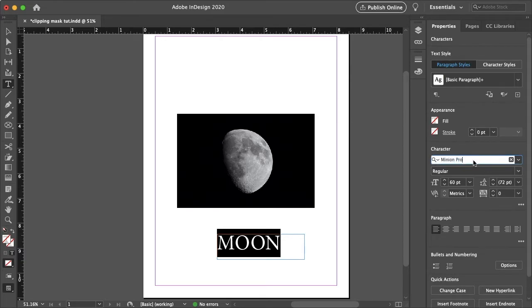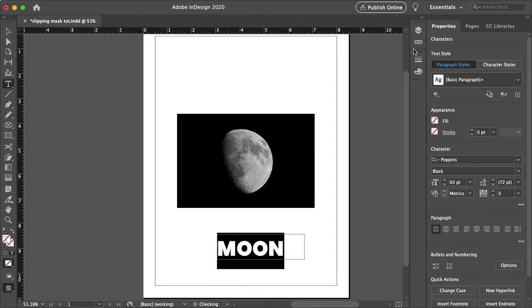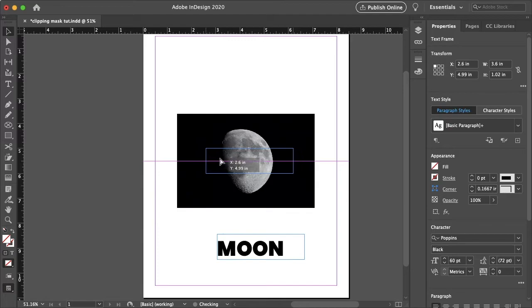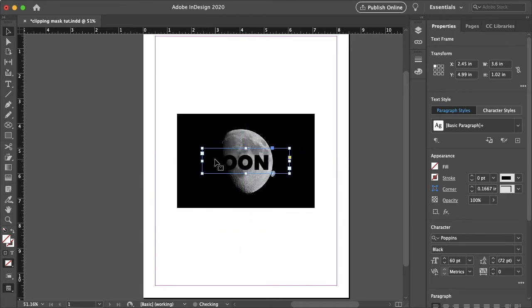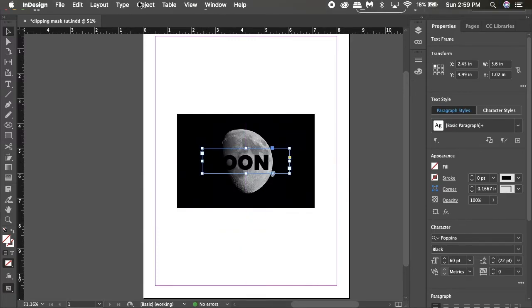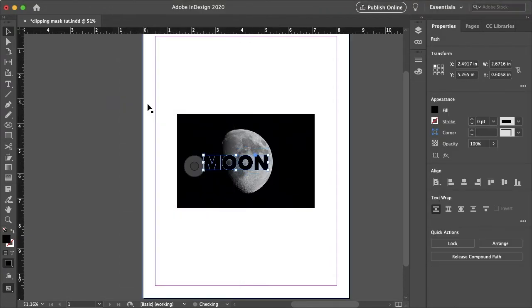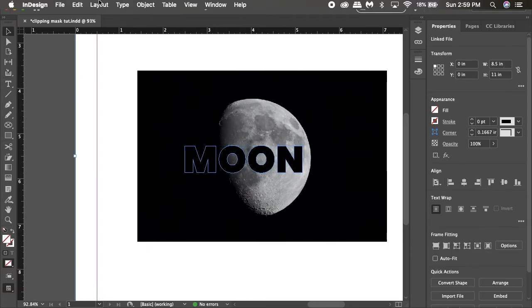And I'll just grab our brand text, which is Poppins. And let me just drag this more to the center. And then you just want to go to type, create outlines. So now the text actually has path around it.